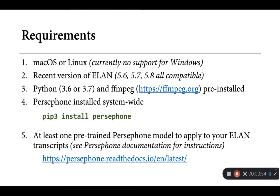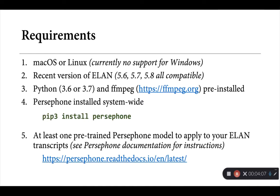Lastly, and as I mentioned before, Persephone-ELAN relies on having at least one existing Persephone model that it can apply to your transcripts. Developing those models, training them on the basis of existing documentation is outside of the scope of this little tutorial, but I've included a link here to the documents for Persephone where they describe exactly how this is done.